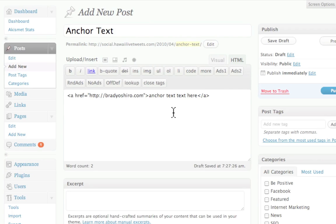The reason for this is the search engines, when they look for links, or they call them these anchor text links, they want to make sure that everything is all relevant, right?